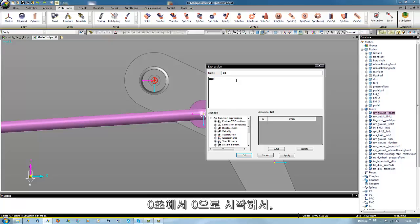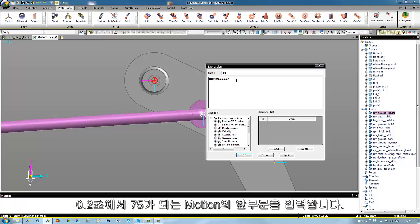We use step depending from time. We start at 0 seconds with a value of 0 and at 0.2 seconds we reach a value of 75 degrees. That's the first part of the motion.